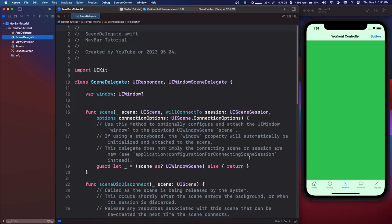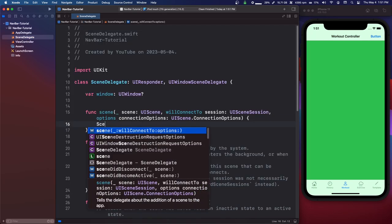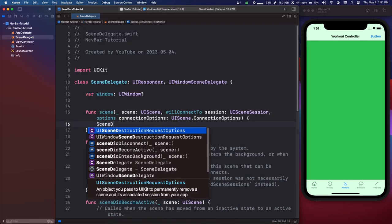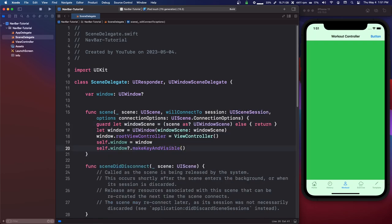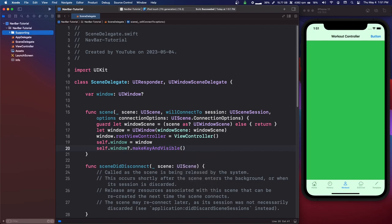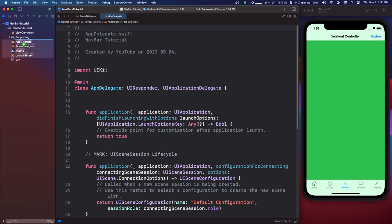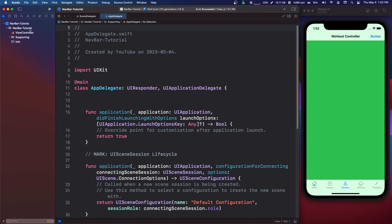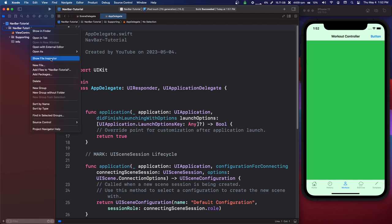Go into Project, then your project, and change the deployment to 13.0. You can Command+Shift+K to clean the build folder. Come into Scene Delegate — I'm going to use autocomplete and we'll come back to that. I'm going to make a new folder called Supporting and throw everything except the view controller and Info.plist in there.